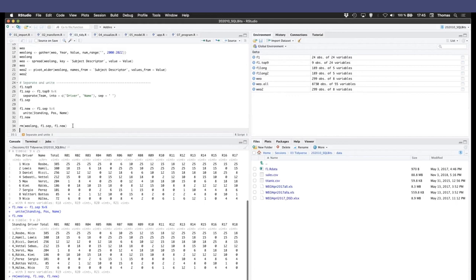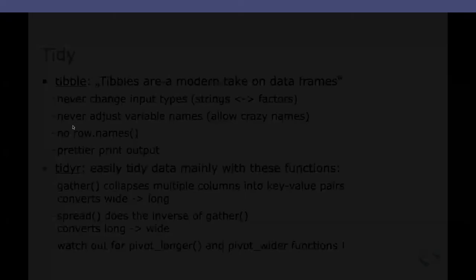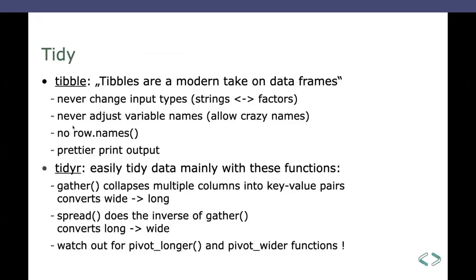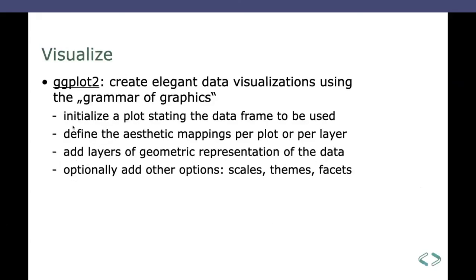Let's just move on. What comes next? Visualize. Yes, very important. There's one central package in the visualize section, that's ggplot2, where gg stands for grammar of graphics. And so my brief explanation how that works is, yeah, you call a plot function and you have to give it some parameters of course. So first you initialize the plot by stating the data frame or the tibble to be used. Next you'll define the so-called aesthetic mappings per plot or even per layer. That basically means you tell the function what goes on the x-axis, what goes on the y-axis. Then you can add layers of geometry, geometry representation of the data. So there you can say, do you want a bar graph, do you want a scatter plot, or how do you want the data representation to look. And optionally, you can add many other things like scales, like facets,